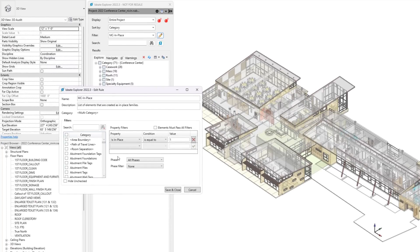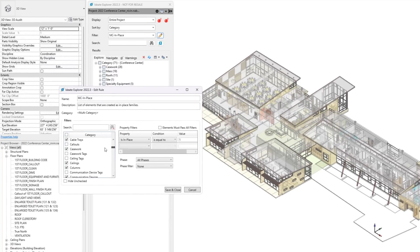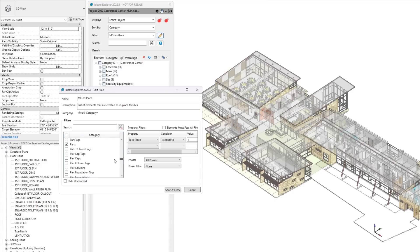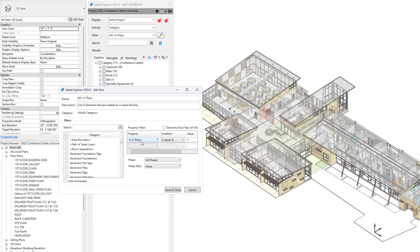Much like building a Revit filter, you need to select the categories the filter is targeting. Then, notice that we're using an ID8 specific parameter called is in place, and it was set to true.